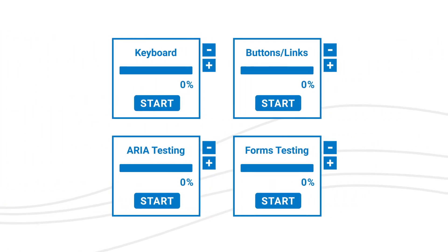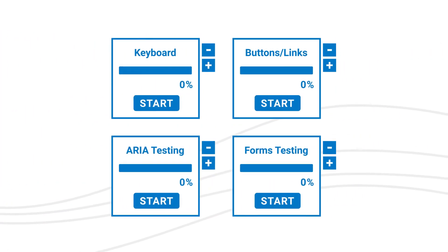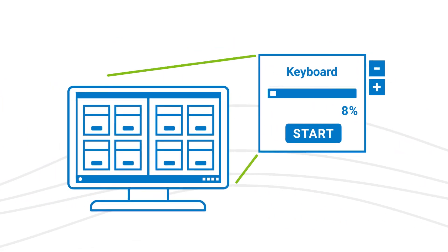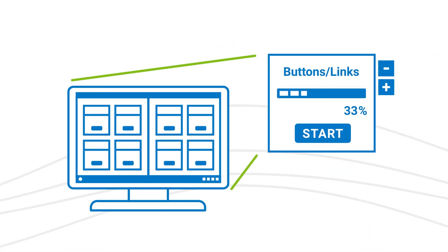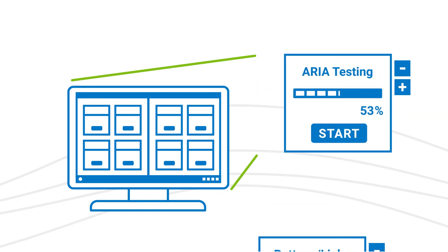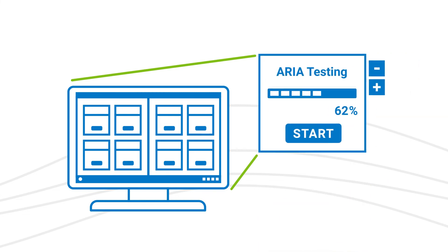A wide array of AI-powered tests are available to assist in complex accessibility testing efforts like keyboard testing, buttons and links testing, ARIA modal dialog testing, forms testing, and more.